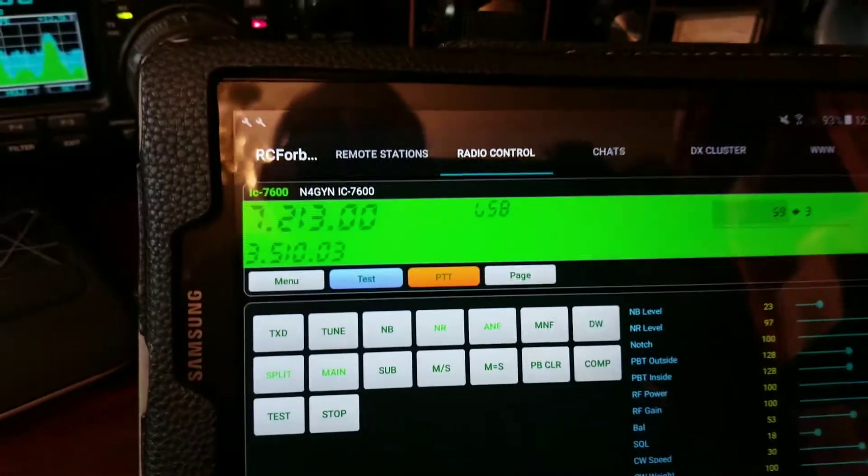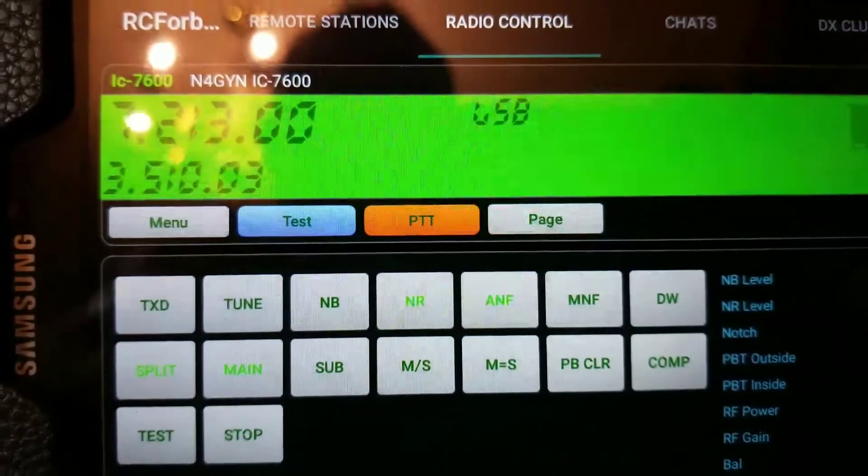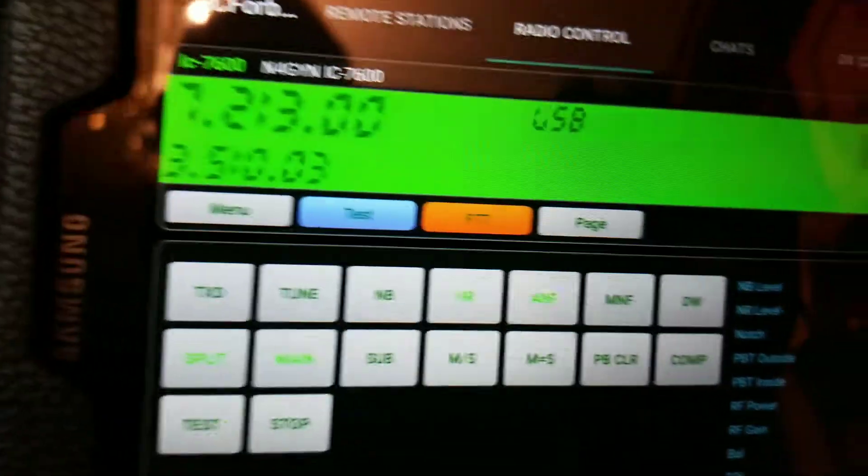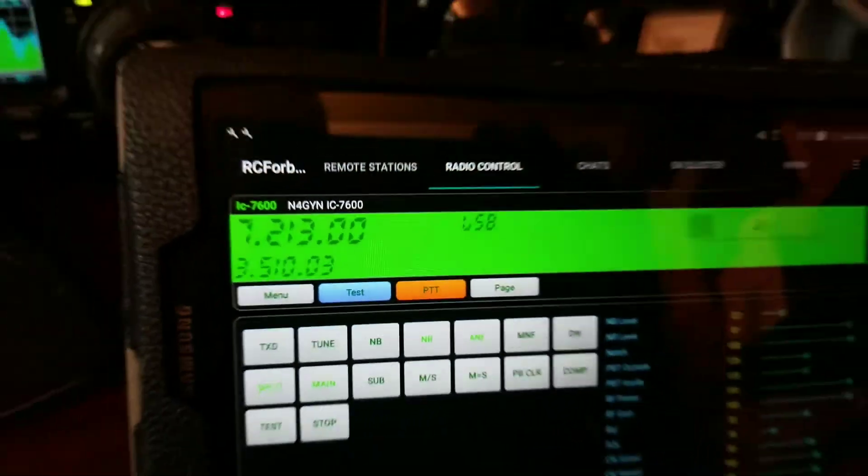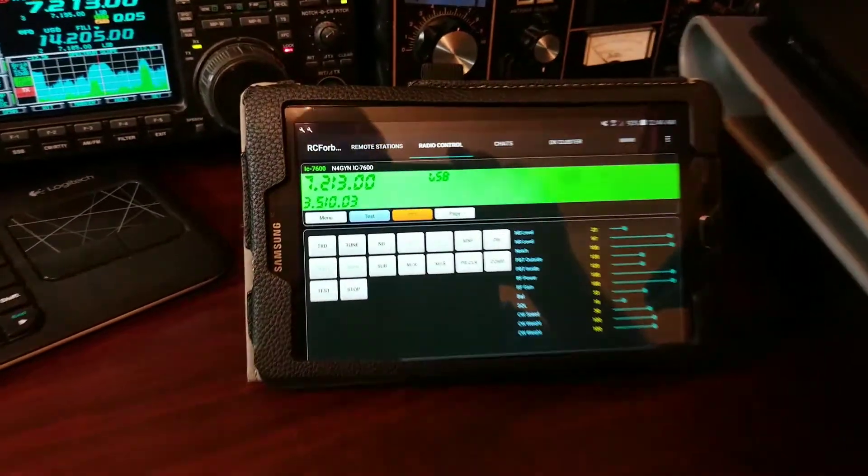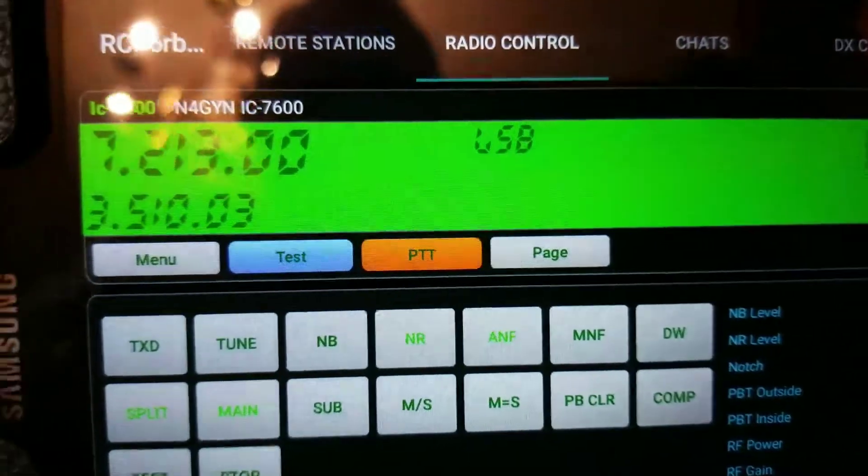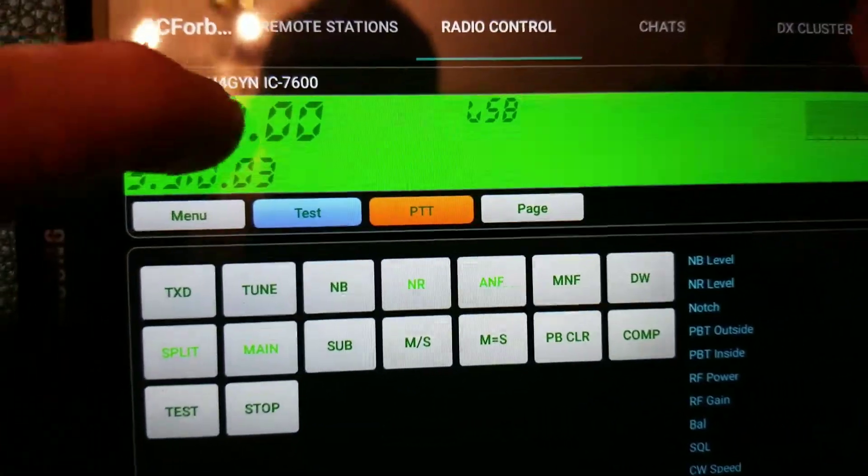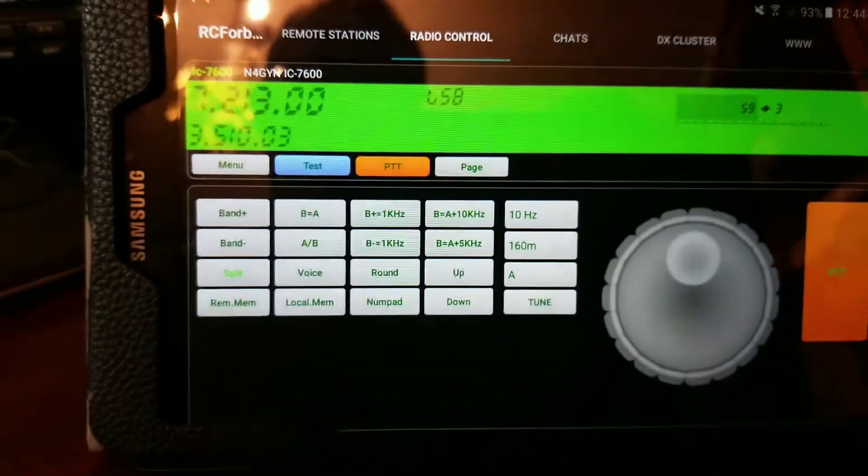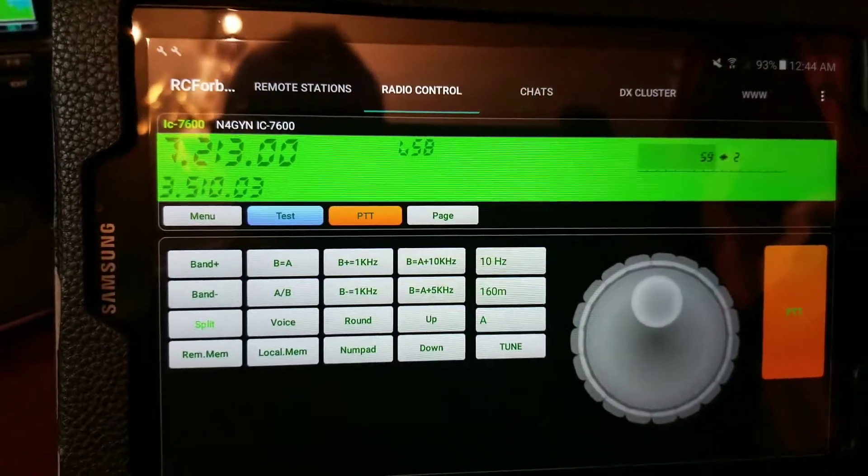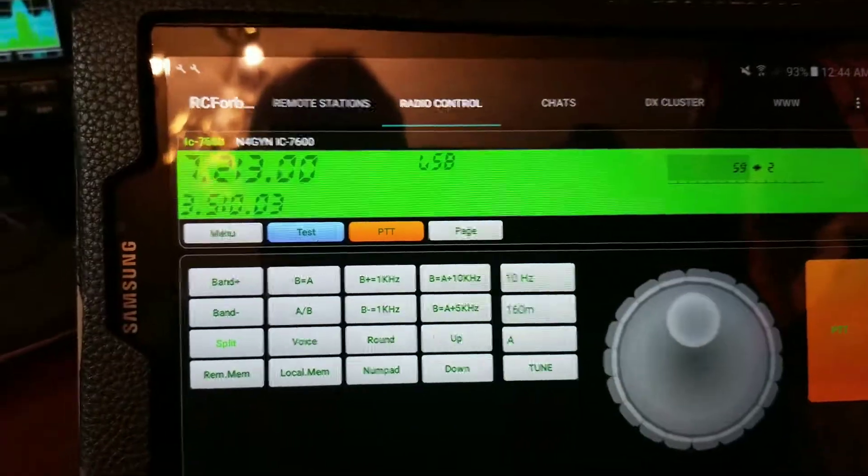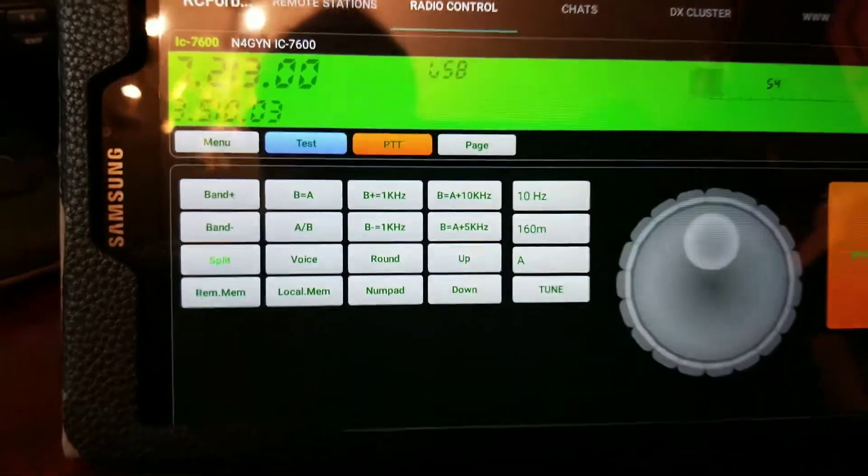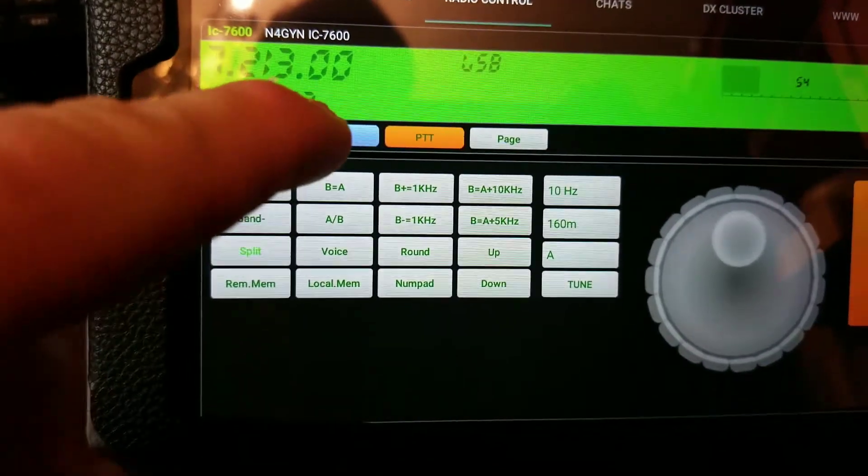So here I am demonstrating remotehams.com, trying to get a little bit better picture for you. It's on a tablet and you can see the VFO, PTT, and a test button here where you can talk across the voice over IP with the other station.